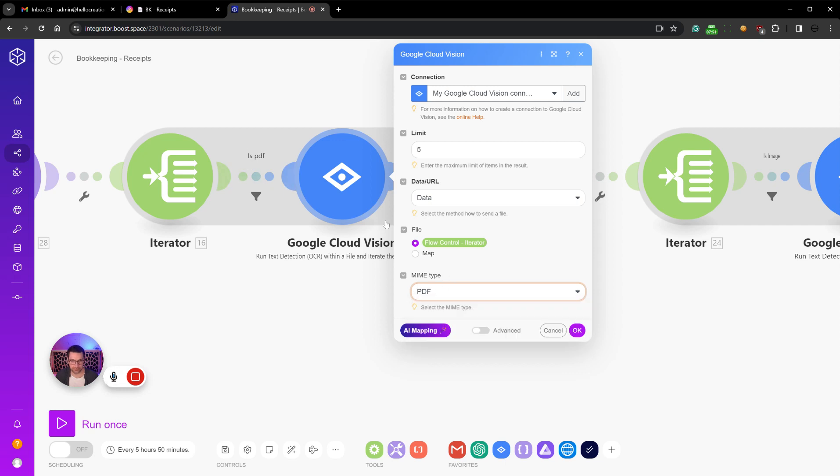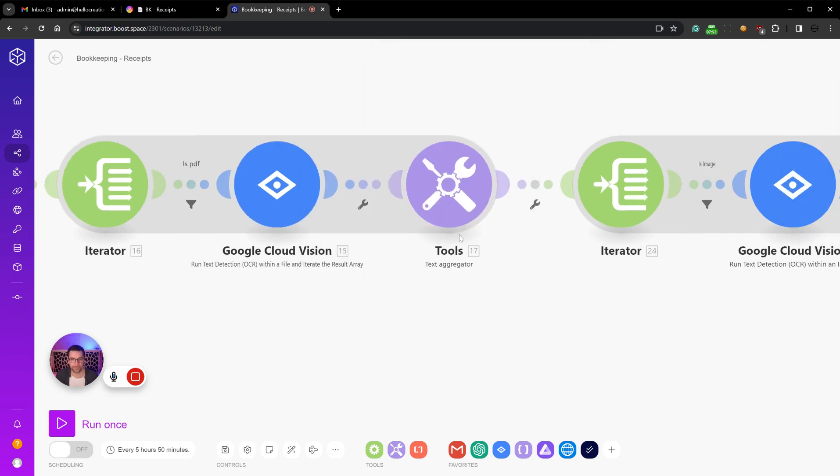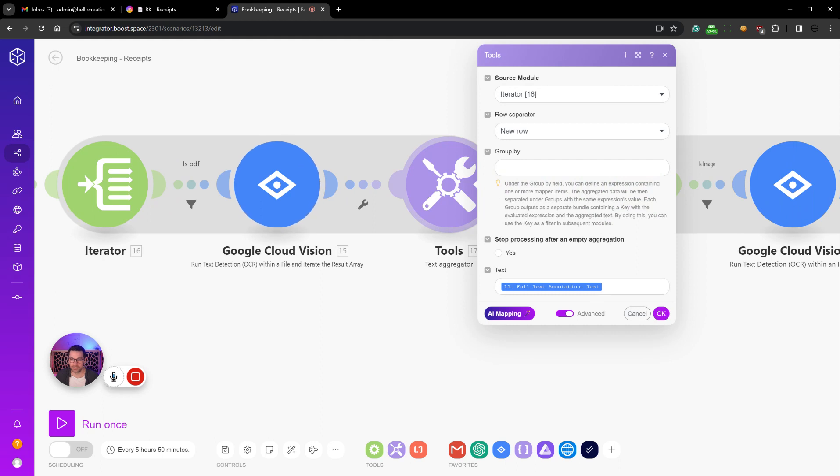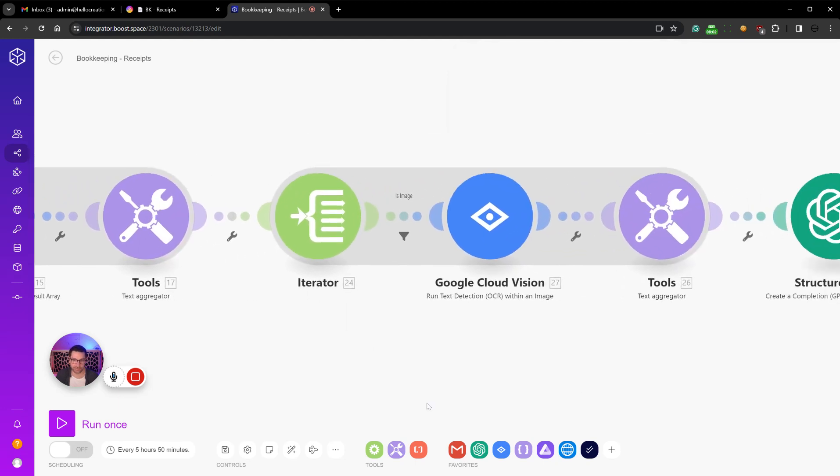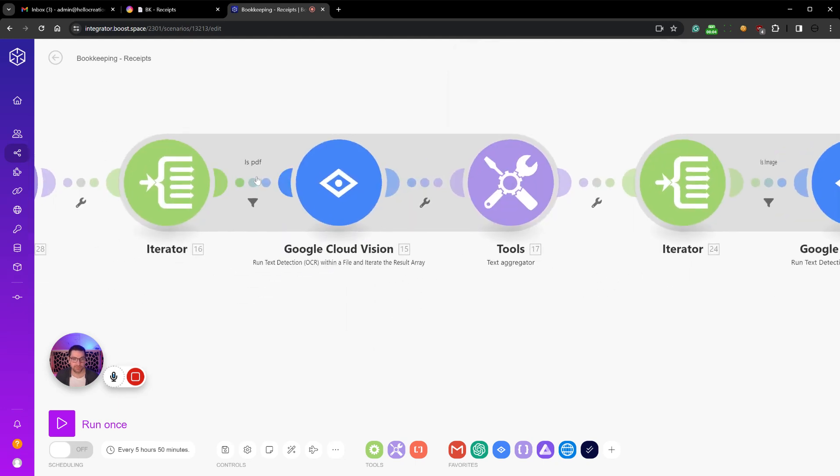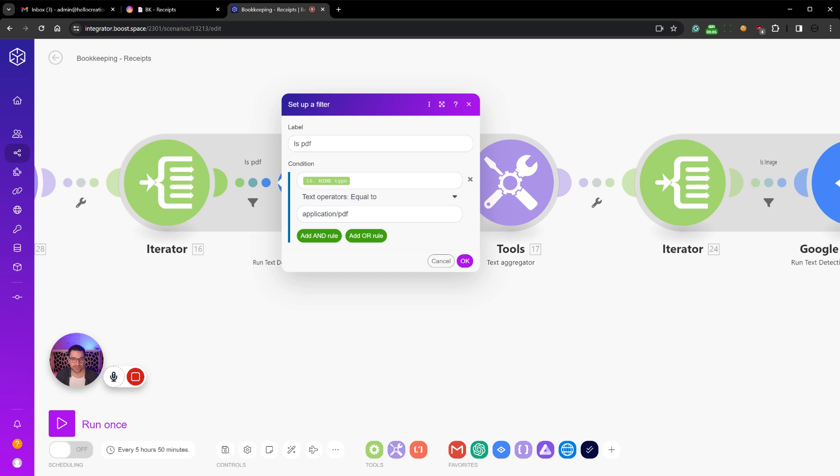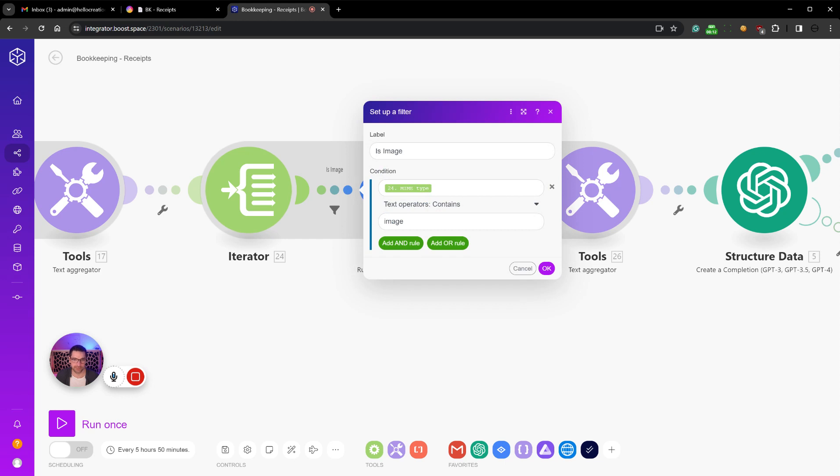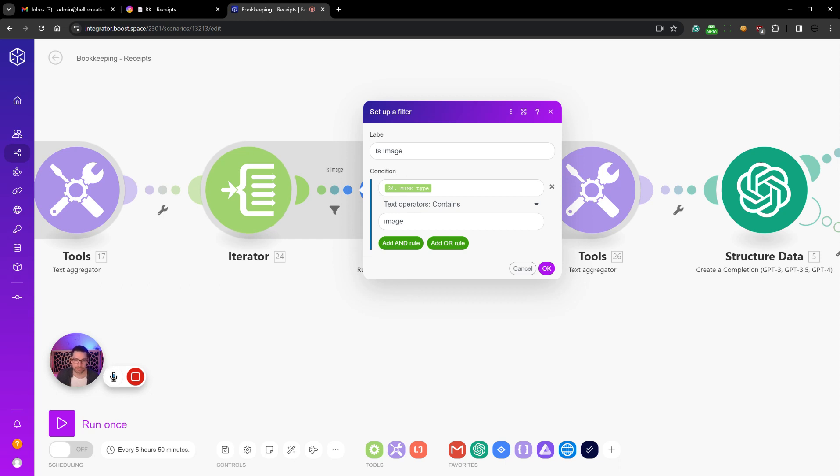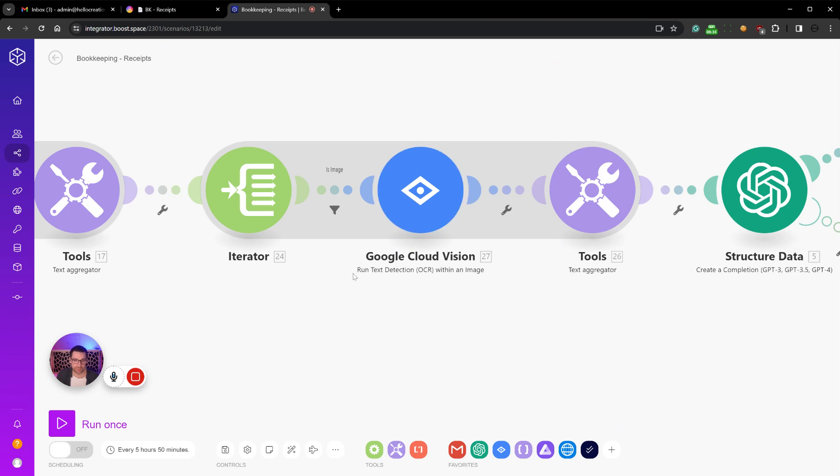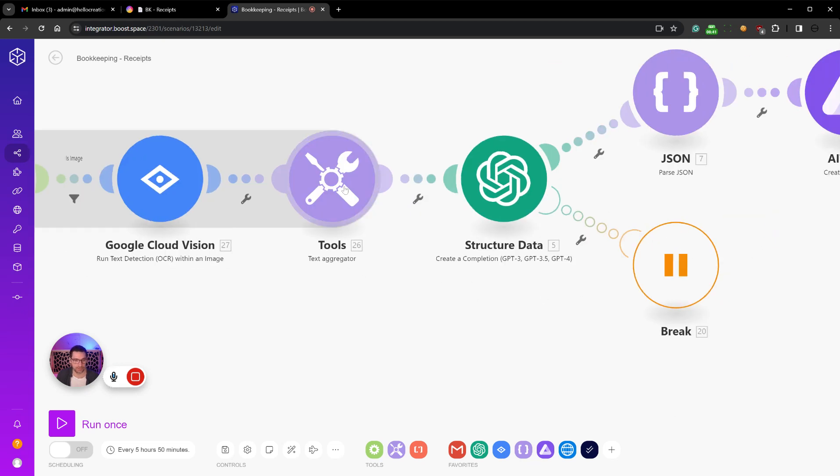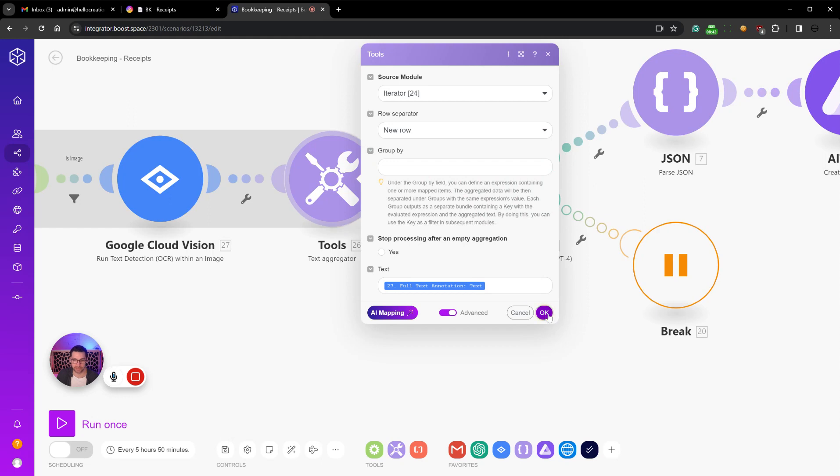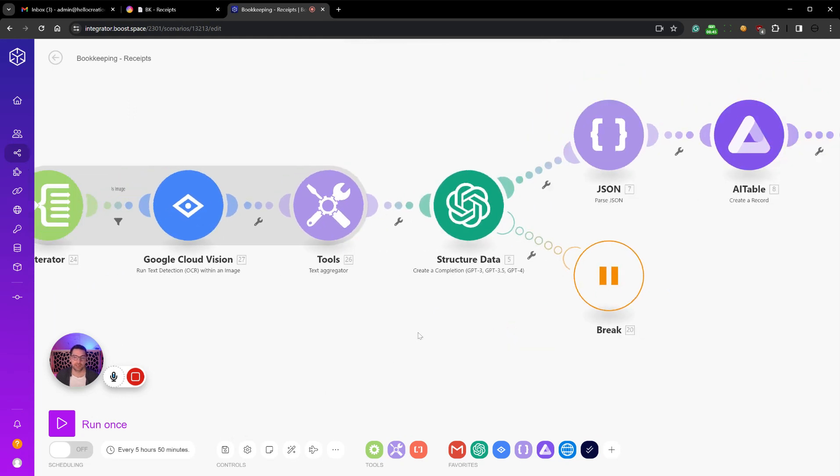If this is not a PDF, if it's an image, it will skip this iterator and it will do it in this iterator. So if mime type contains image, because this can be PNG or JPEG or the Apple one which I can't remember, so we just need to know that the mime type contains image. Then we'll put it through Google Cloud, run text detection OCR with an image. Again we'll just aggregate the text, and now comes the fun part.